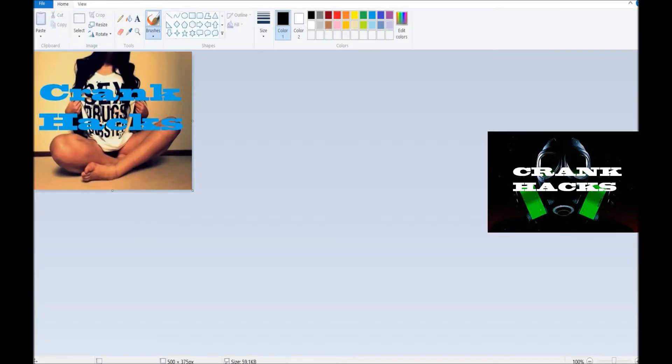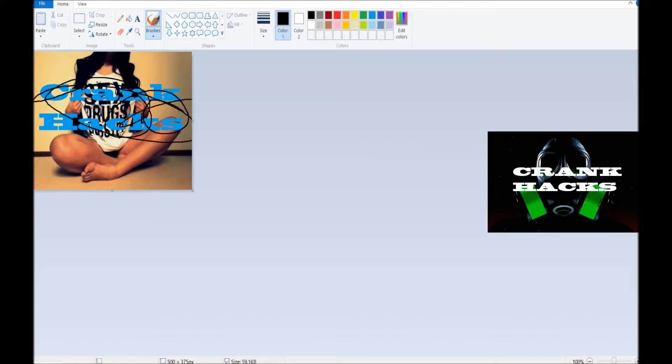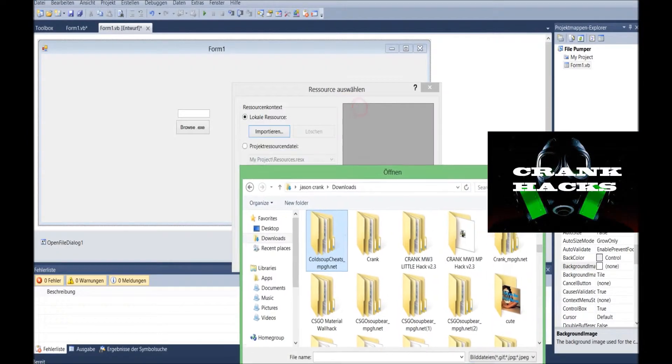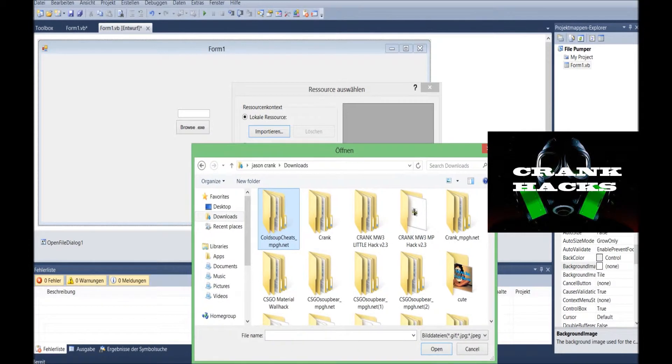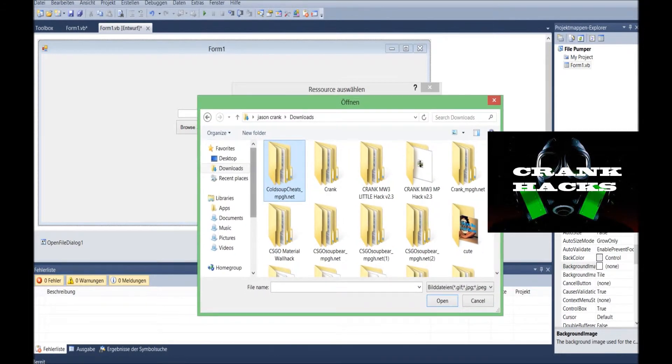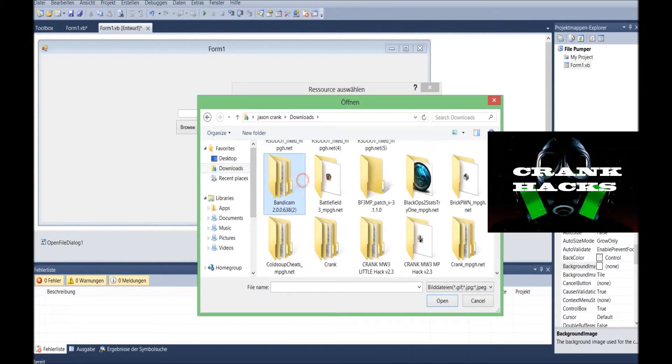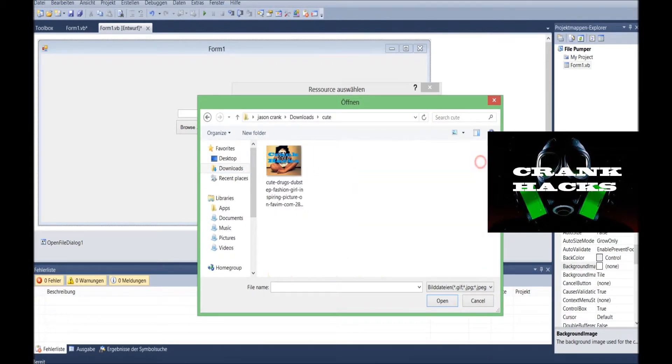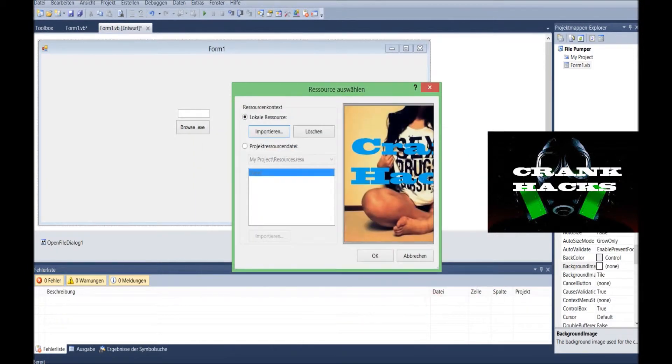I'm just gonna open it with paint. Easiest way. I'm just gonna write crankhacks, my website, forum, whatever. Write it. And if you like it, save it. And then, you go here.